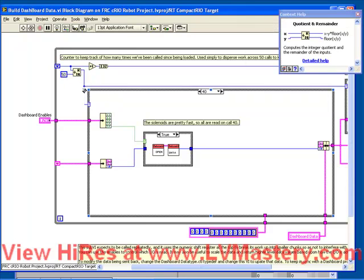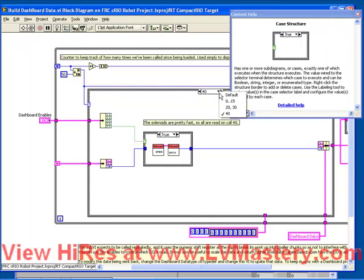Using this case structure, depending on the value of that remainder, different tasks will be performed based on the value of the counter. We're going to modify this to contain our own custom information and to send that back to our dashboard application, which is going to be running back on the driver station computer.